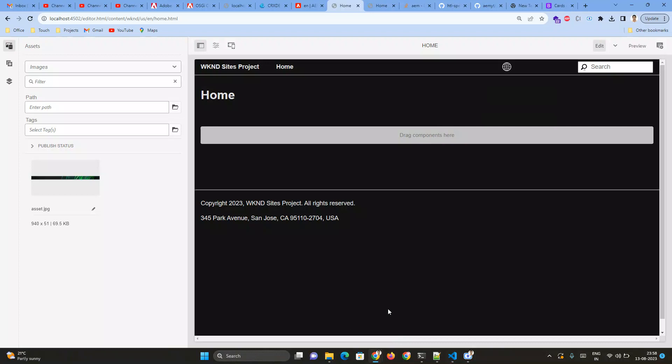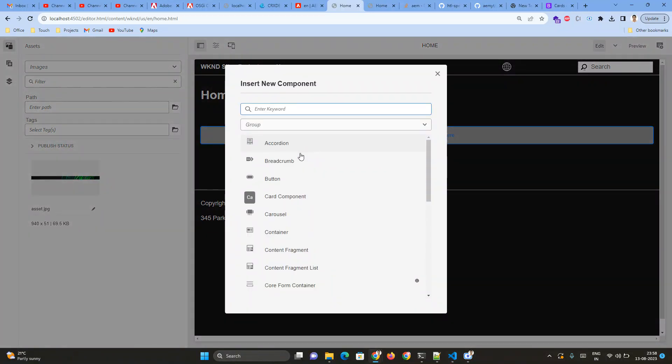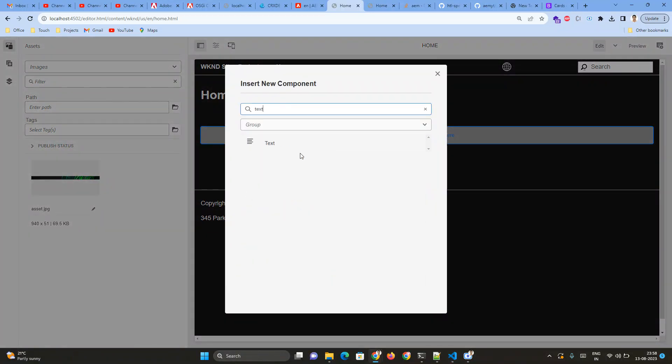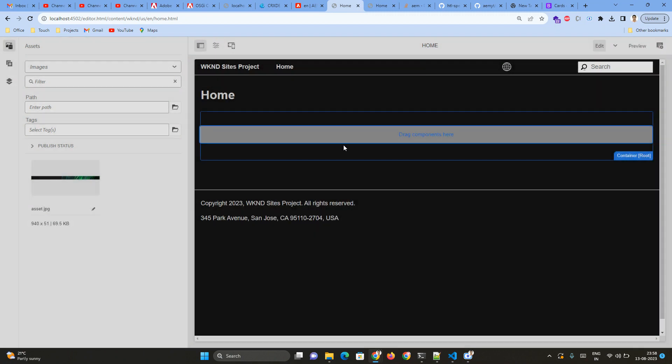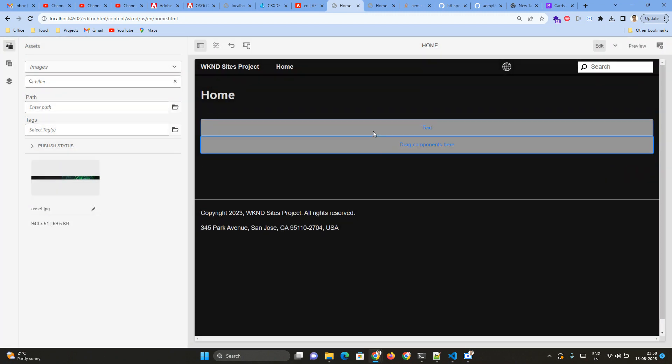Hi, today we are going to discuss about placeholder view of a component. What is placeholder view of a component? So whenever we drag and drop any of the core components, let me add one core component text component.